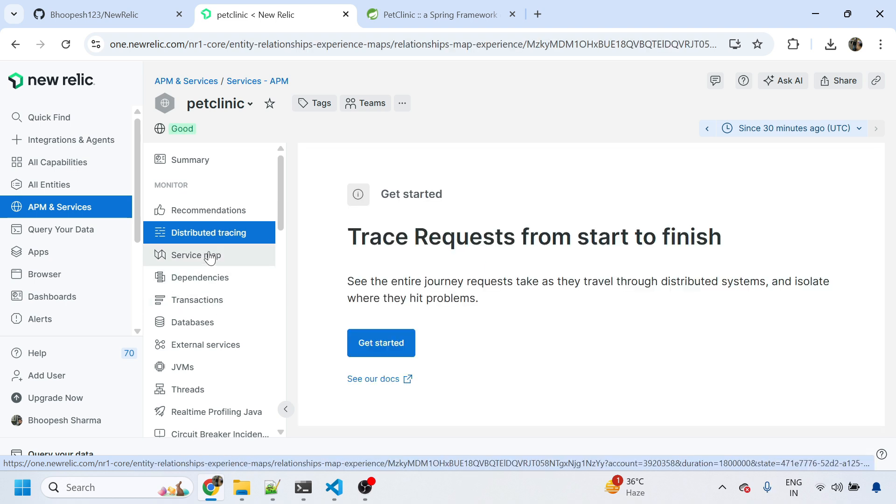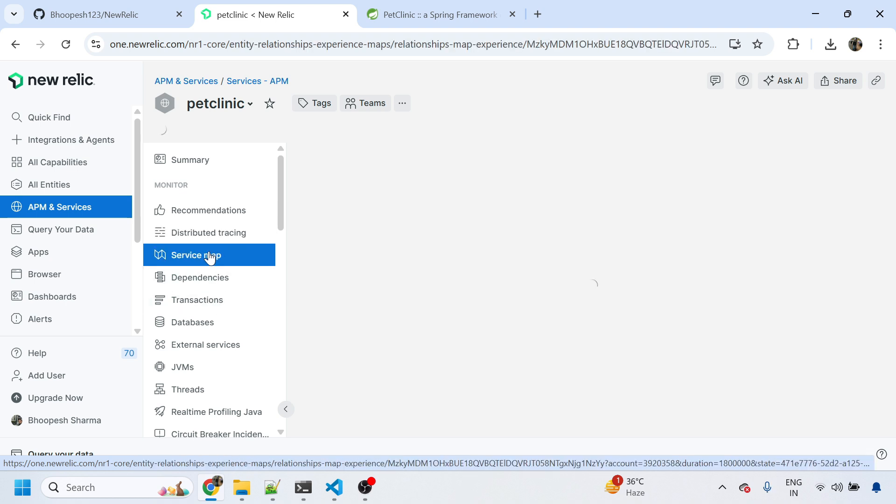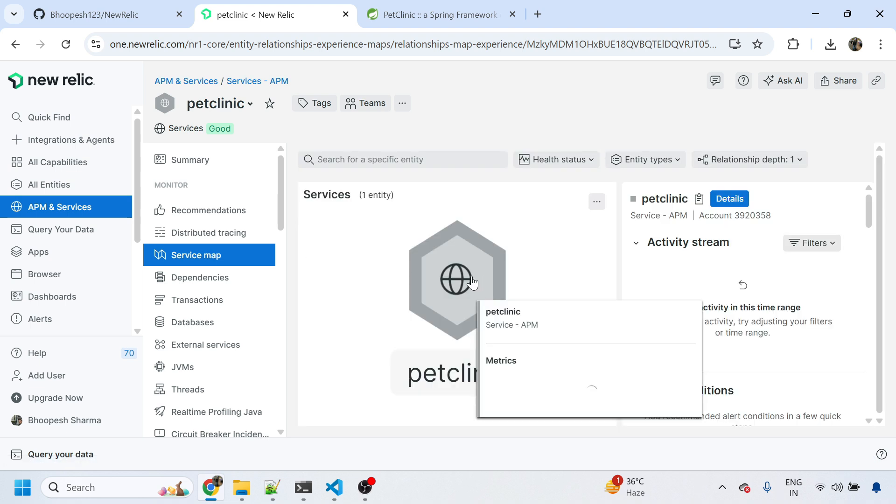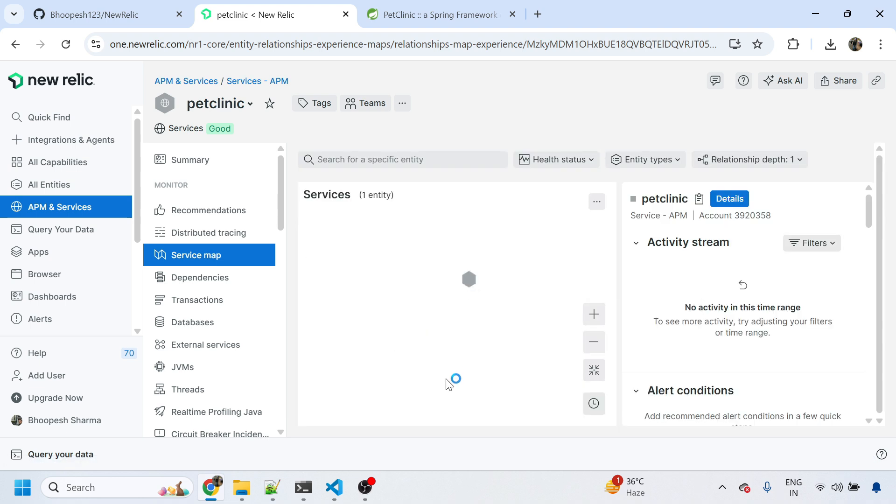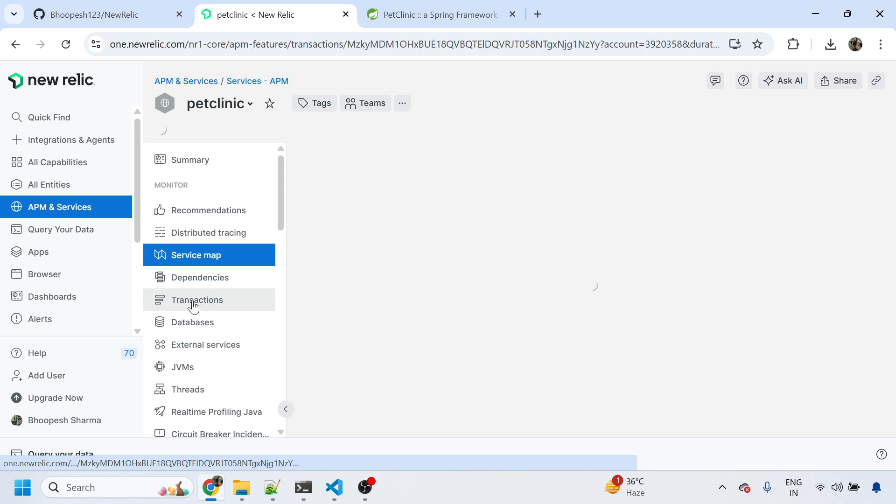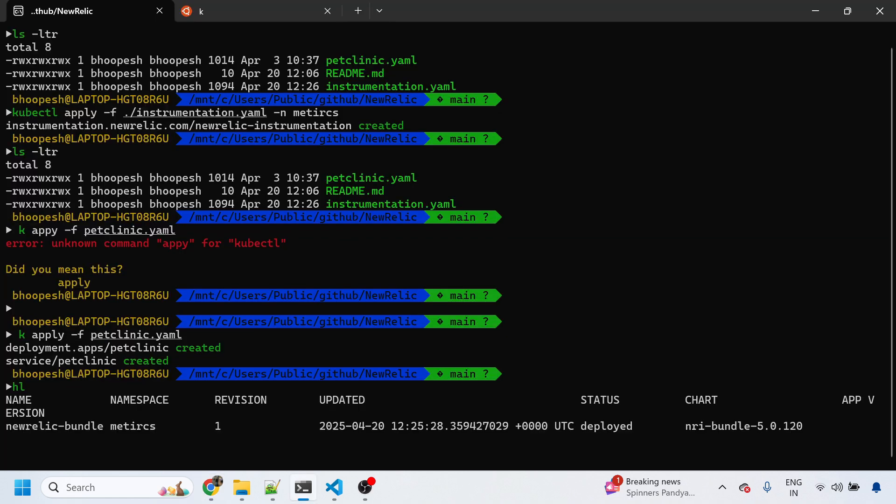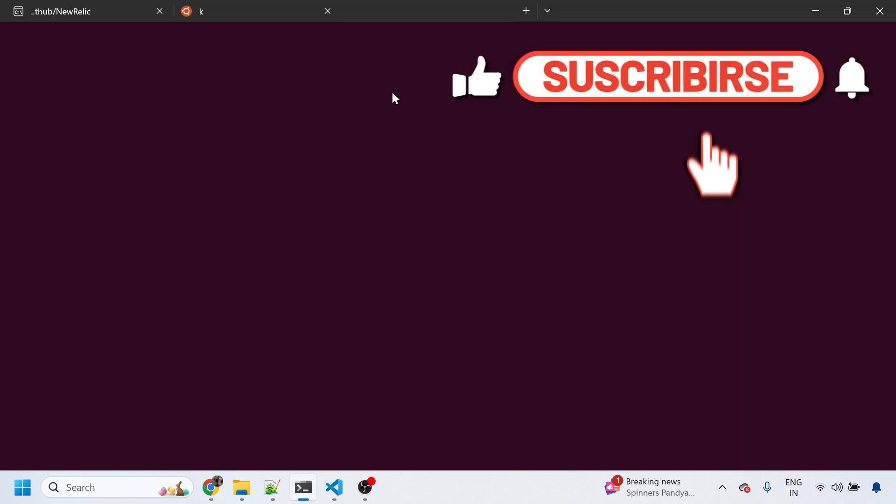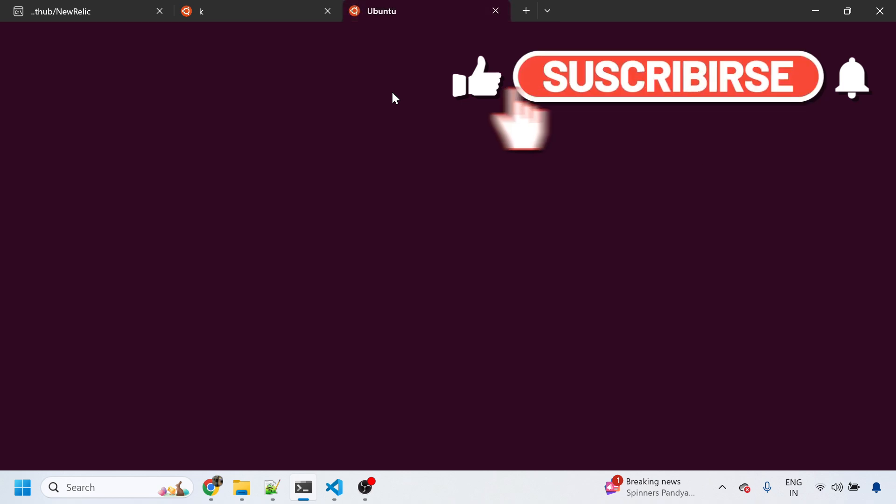Anything on distributed tracing? Let's see. There's nothing there. Anything on the service map? If I double click it will just show only this map, there's nothing which is getting connected to Pet Clinic.